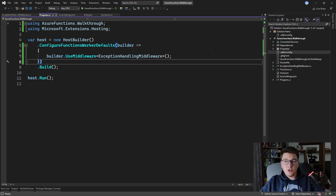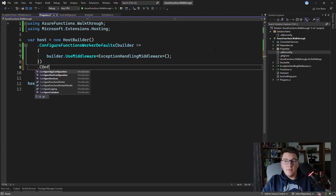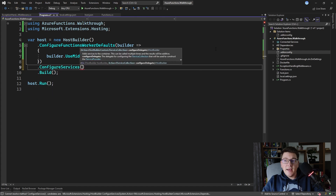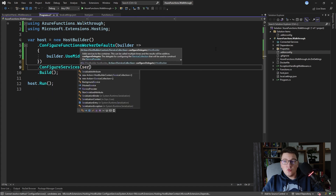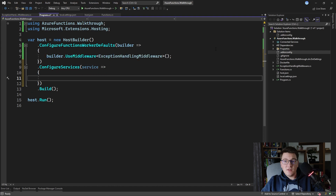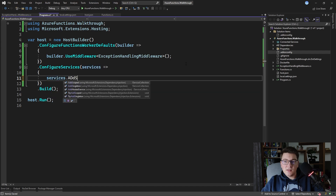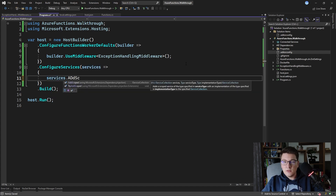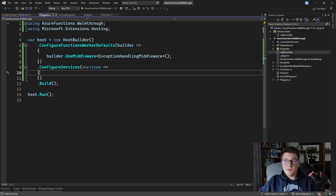You can also configure your application services here by calling ConfigureServices, where you get access to a service collection instance — just like in any ASP.NET Core application. You can call services.AddScoped, AddTransient, or AddSingleton to define your services with dependency injection. Now let's see what happens when we run our application.